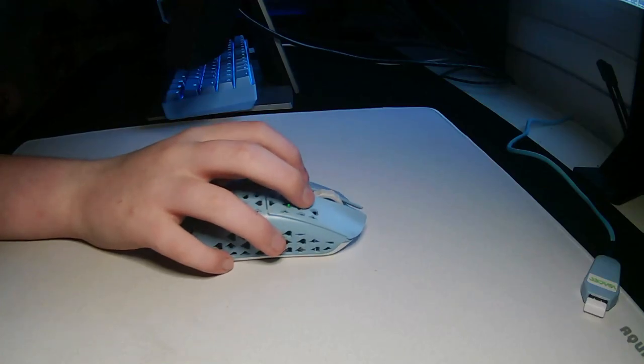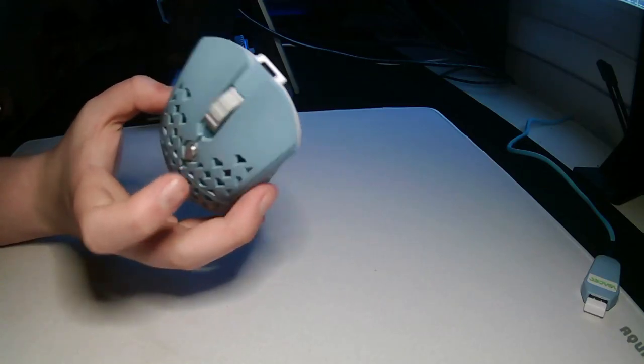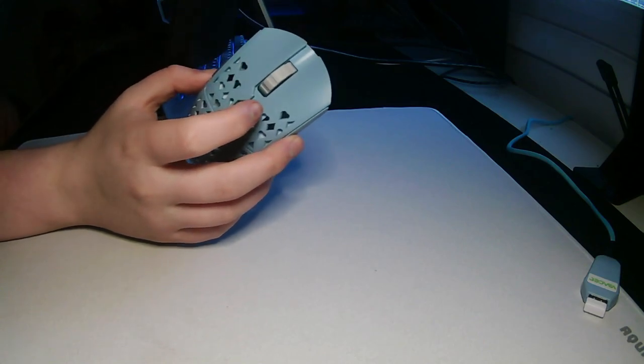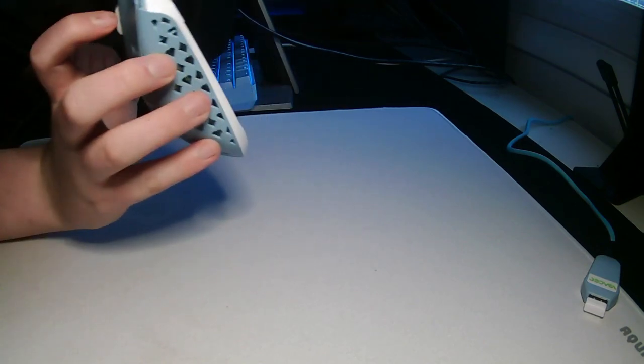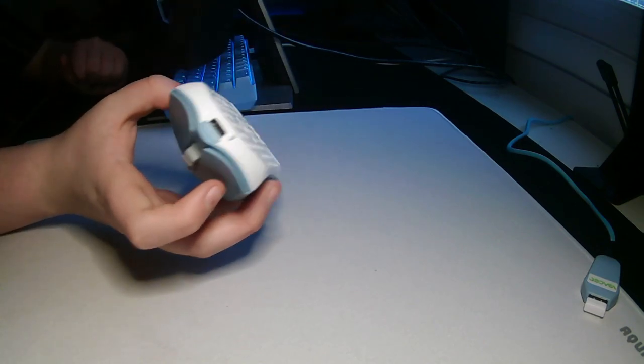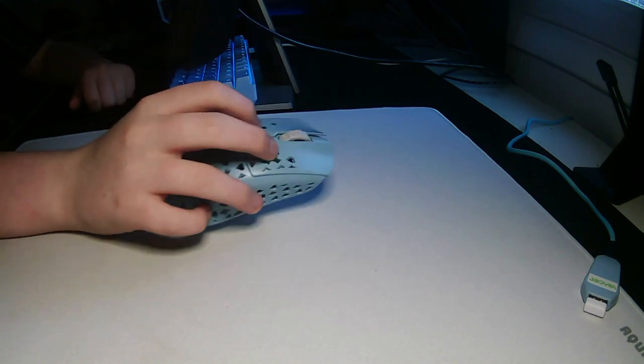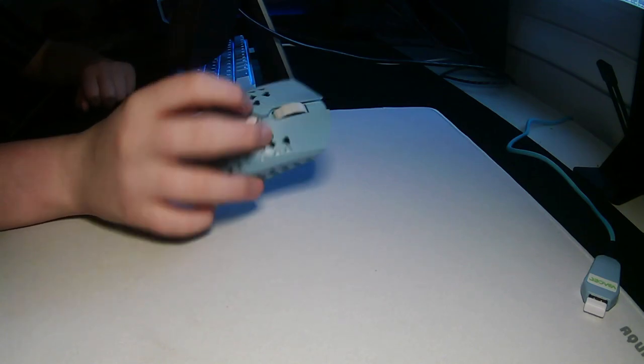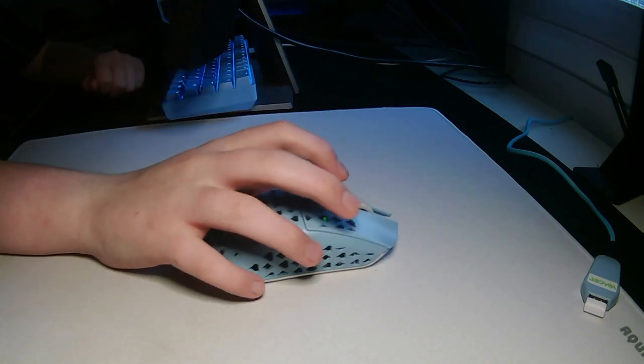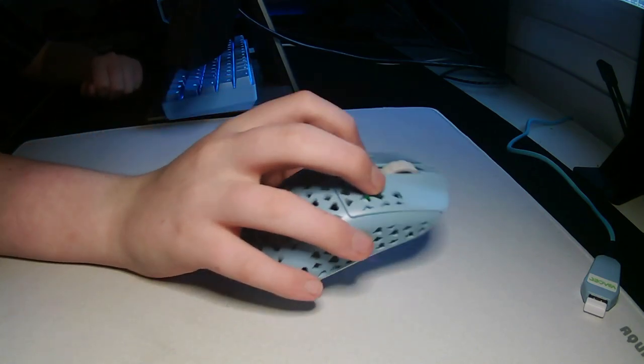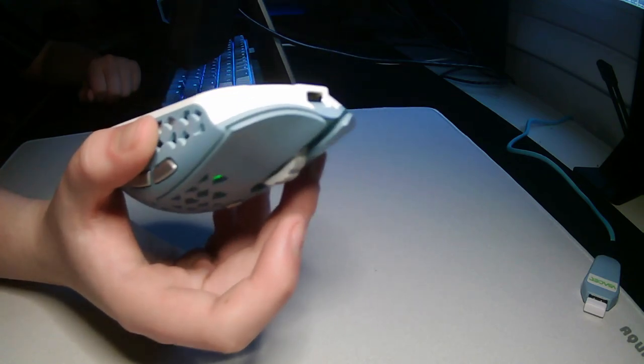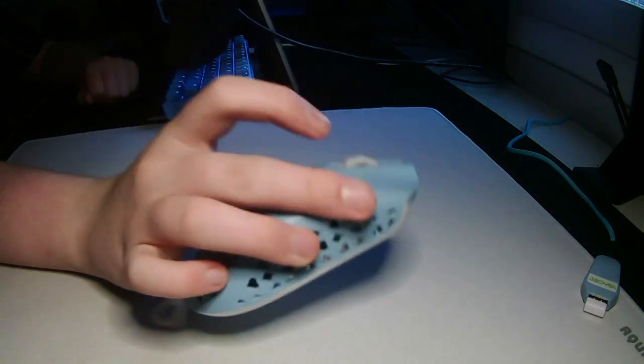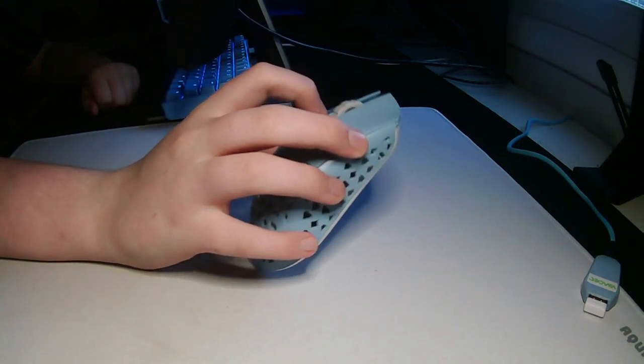Hey guys, 128 here. Today I'm going to be reviewing the Vancer Greta. People have been saying this is the poor man's Starlight 12 and I'm not going to disagree. I really like this mouse but it does have some things to improve on for sure. I got it on sale for $65 on Amazon.